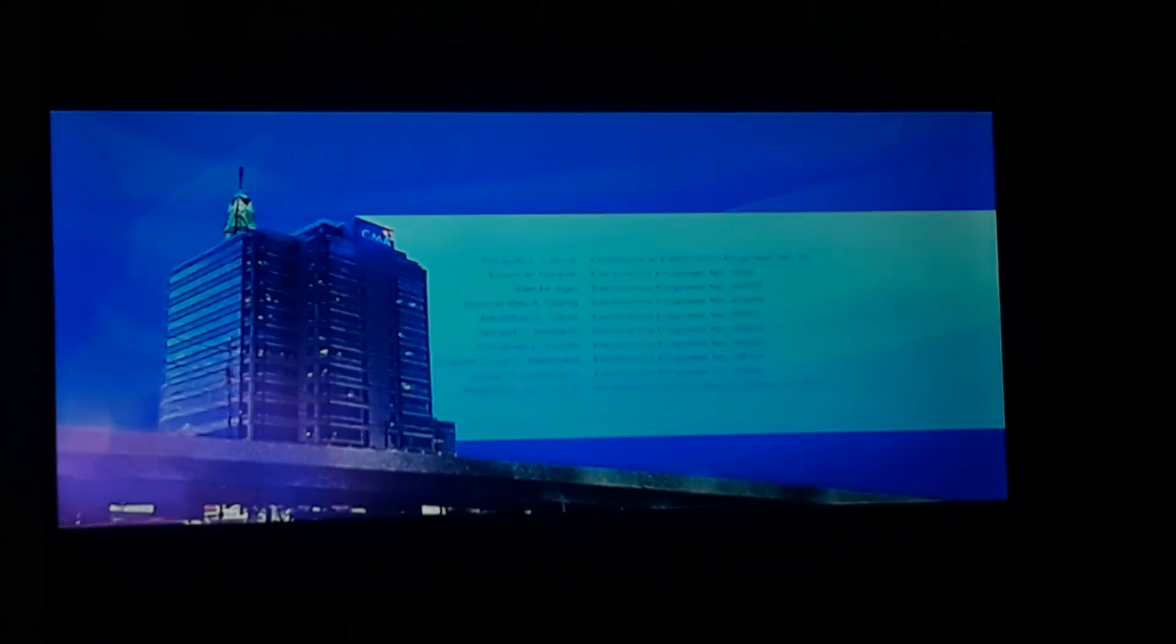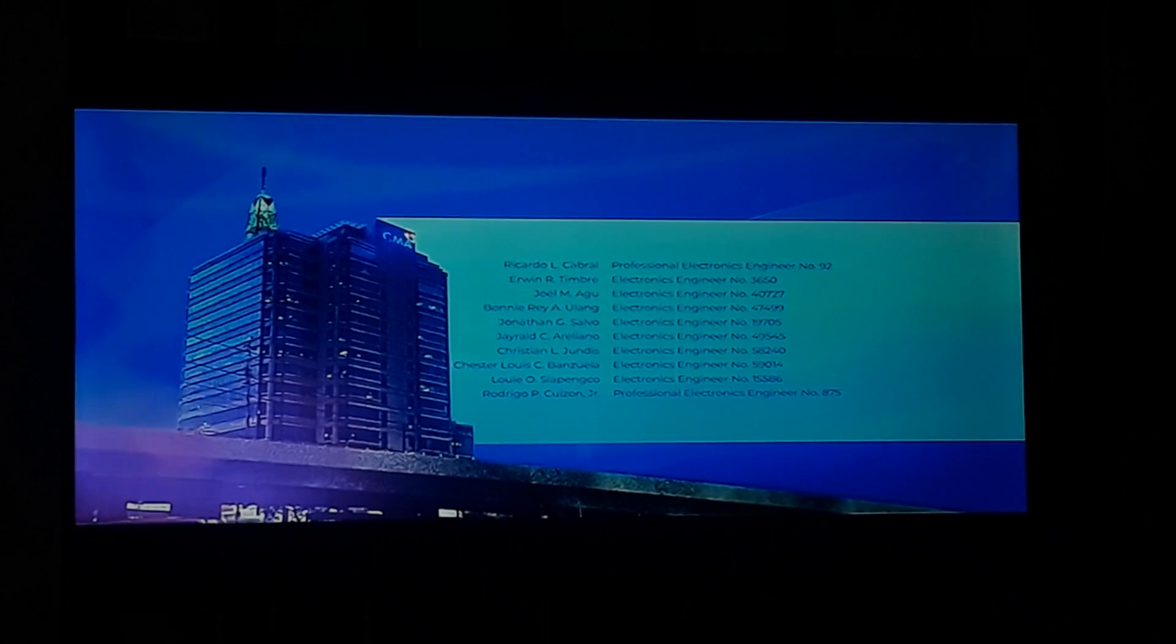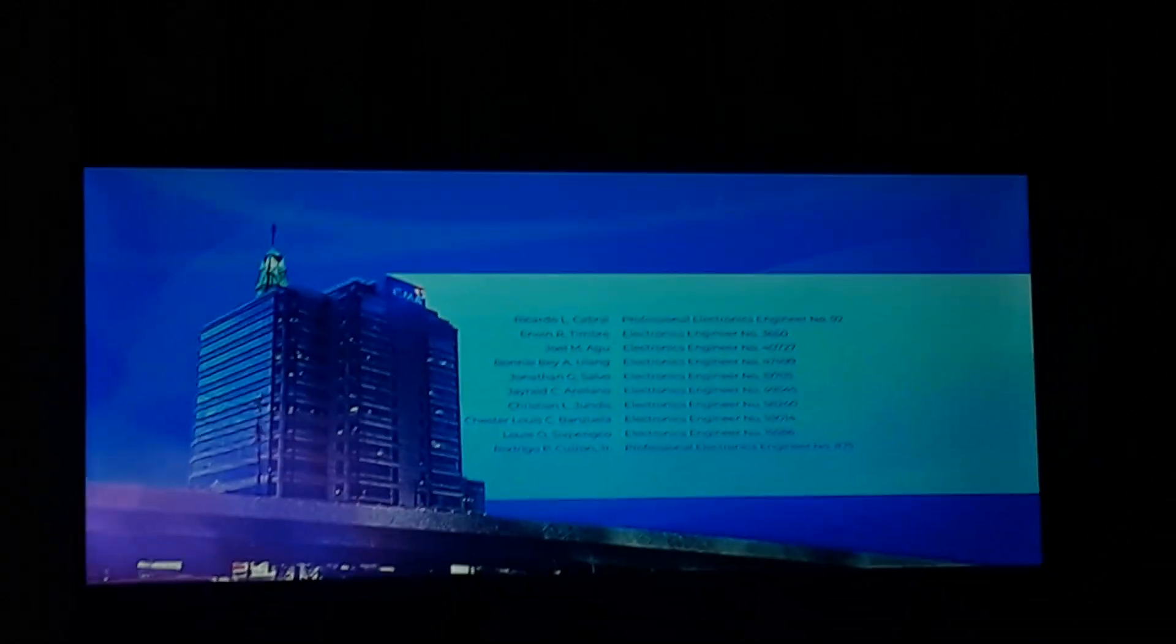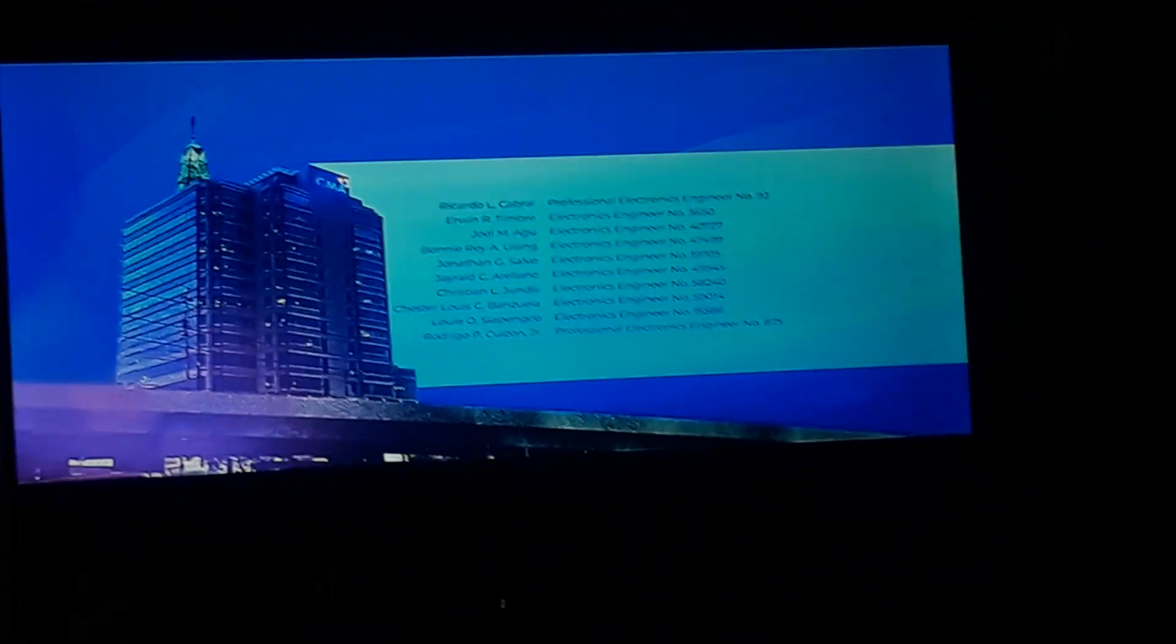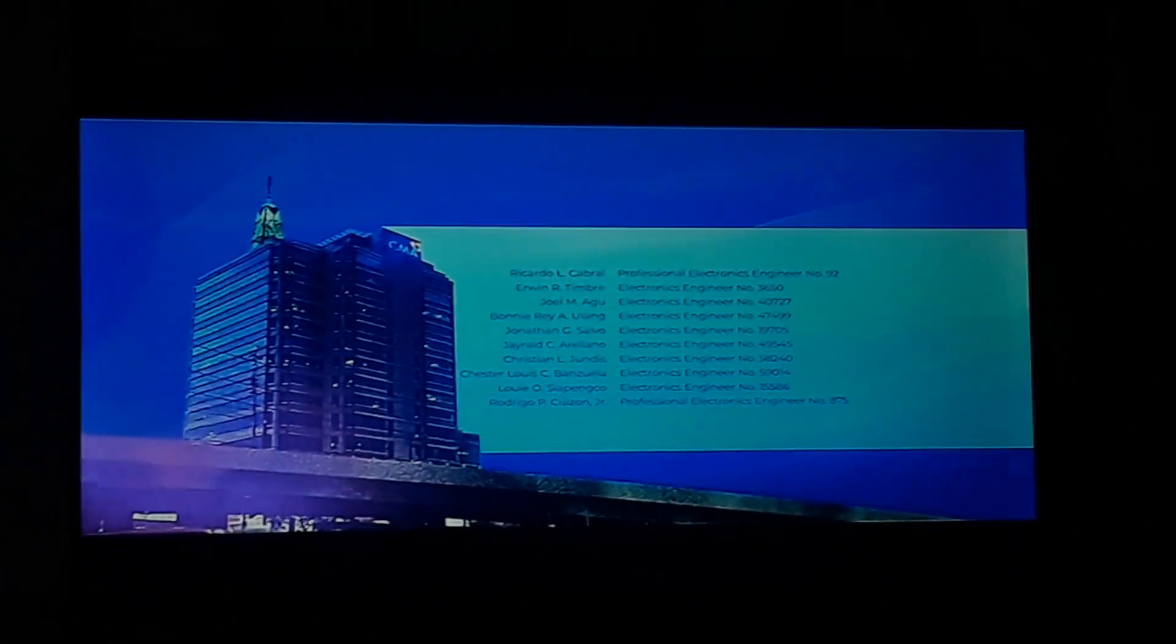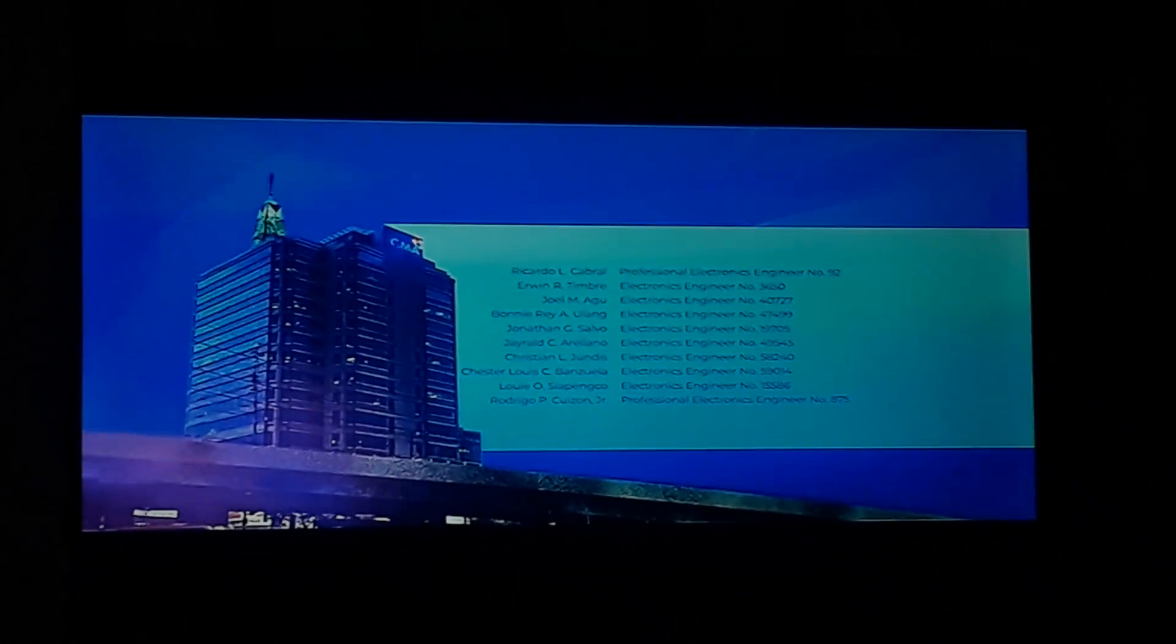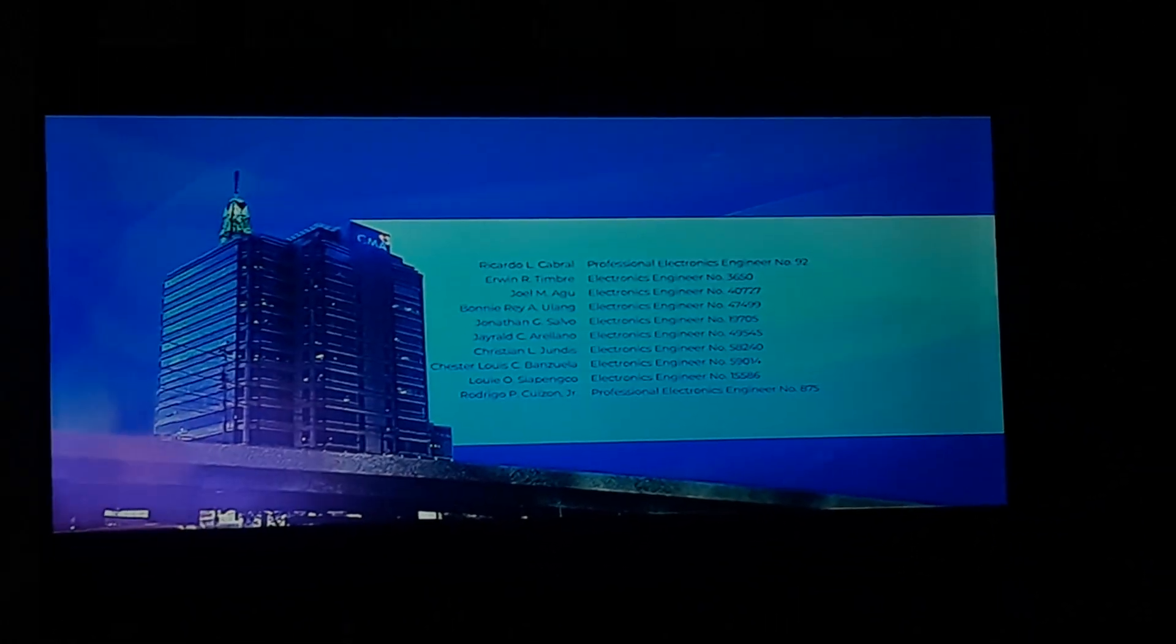Ricardo L. Cabral, Professional Electronics Engineer number 92. Erwin R. Timbal, Electronics Engineer number 3650. Joel M. Aguo, Electronics Engineer number 40727. Bonnie Ray A. Ulam, Electronics Engineer number 47499.